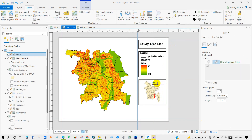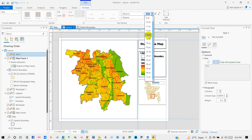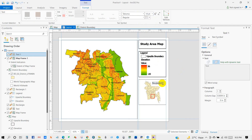I'm giving this map the title 'Bangladesh'. Then go to Format and increase the font size.